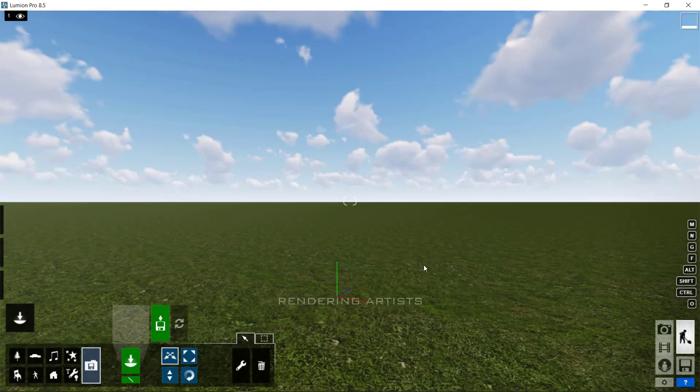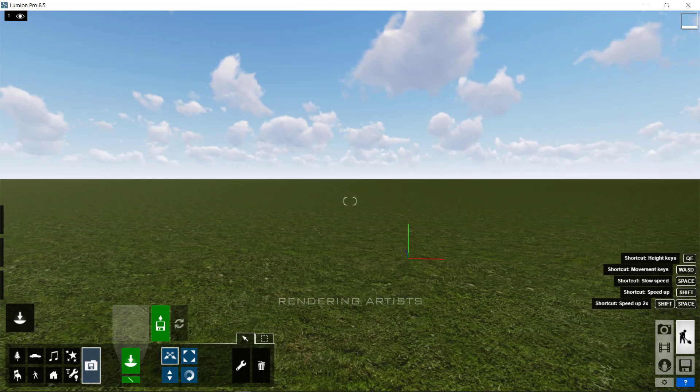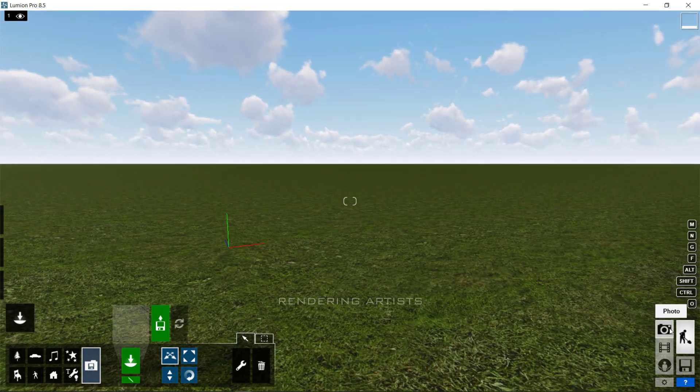This is the build mode. In this screen, where you spend most of the time in Lumion. In this mode, you can make your Lumion scene.